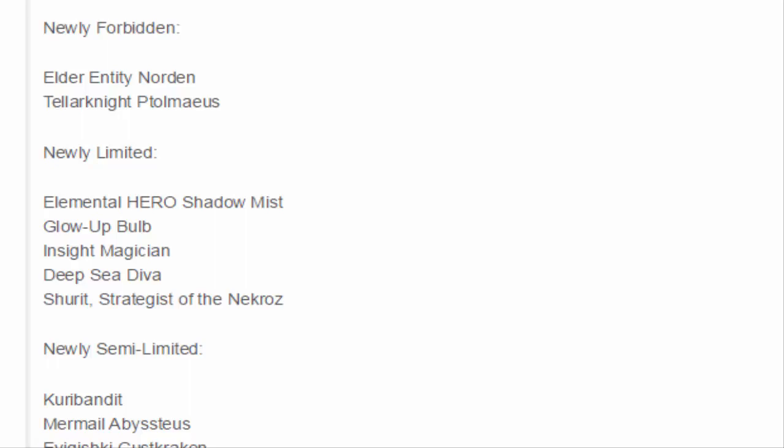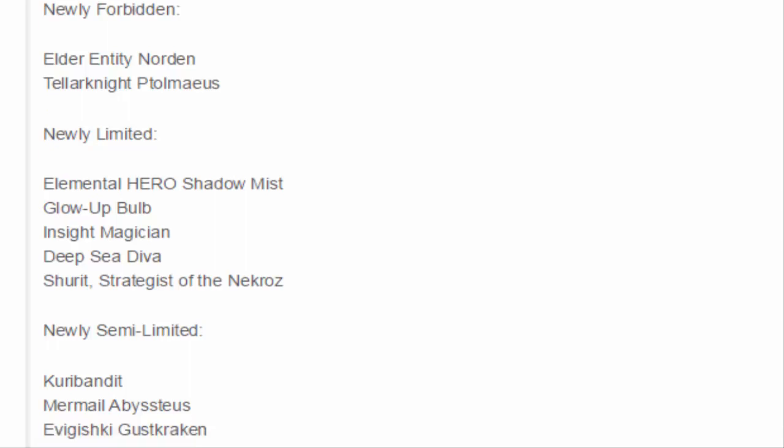We got Evigishki Gustkraken. I guess the Gishki cards have been sitting at one for a while. Some people say let's go ahead and bring them back, they're not that sacky. I guess we'll just have to find out if they're not sacky or not. Gustkraken to two. These cards, this is super liberal people, super liberal. There's a lot of cards on here that are just like, why would you put that back up at 2?